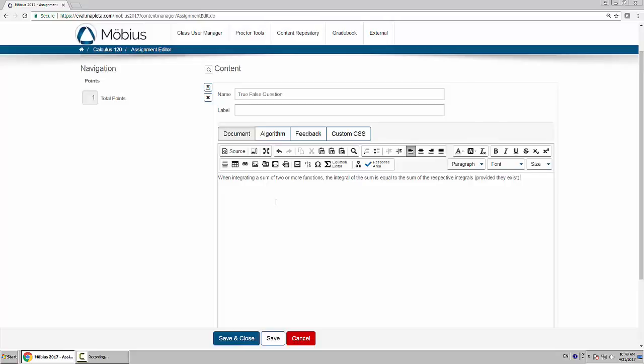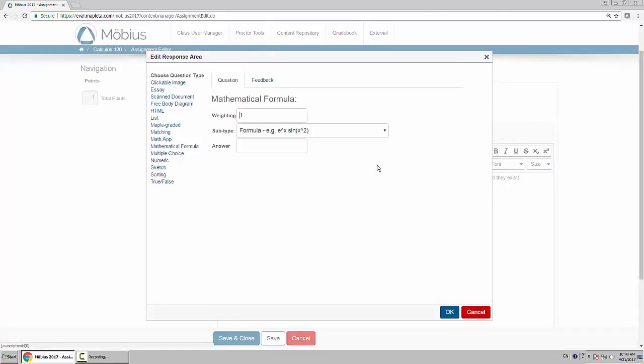Now, this is a true statement, but how do I actually make this into a true or false question? So what I do is I insert a response area, and I choose the question type on the left to be true or false.